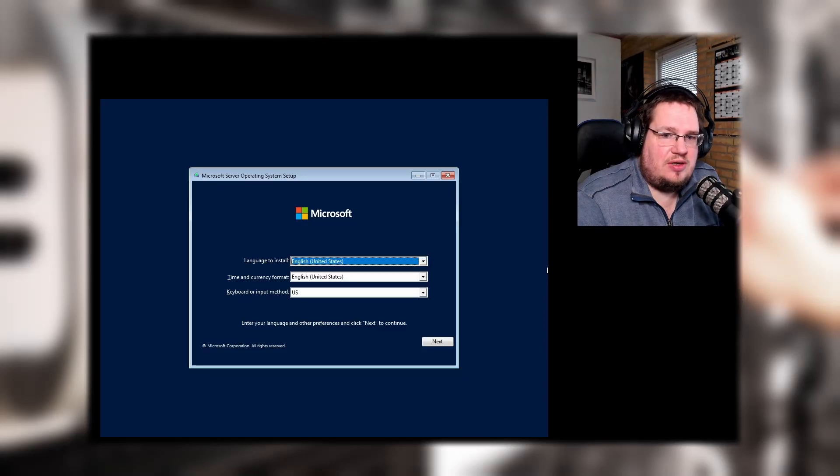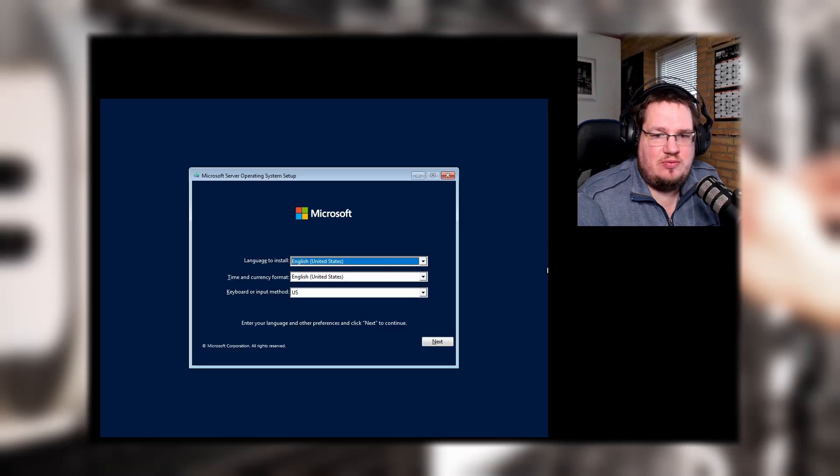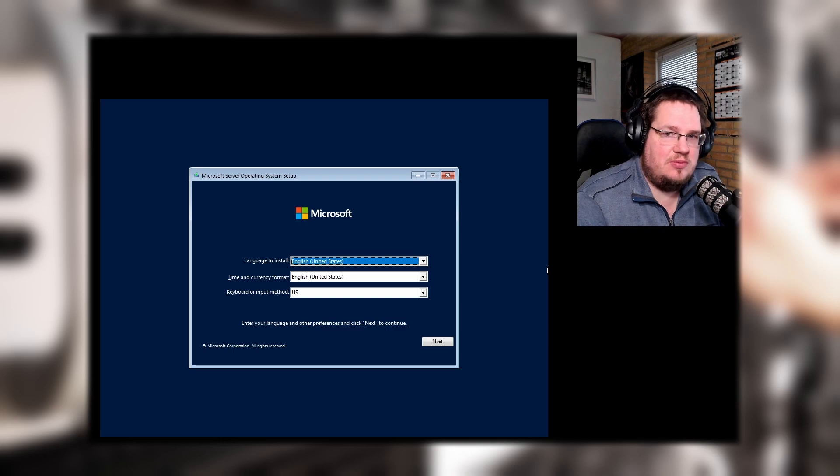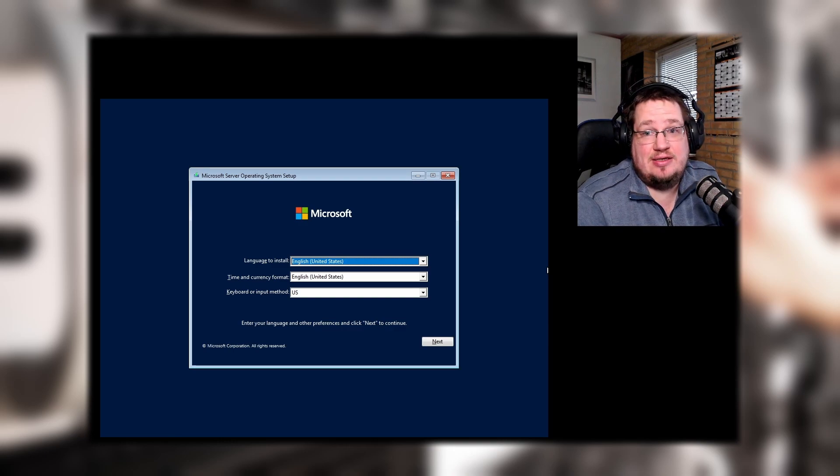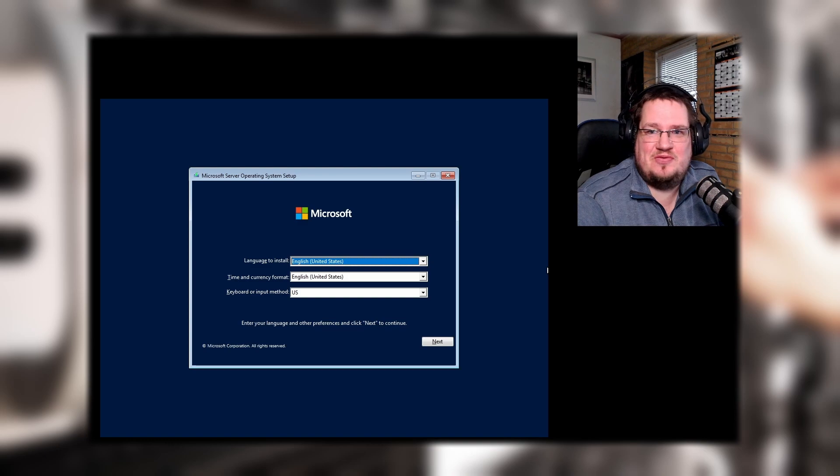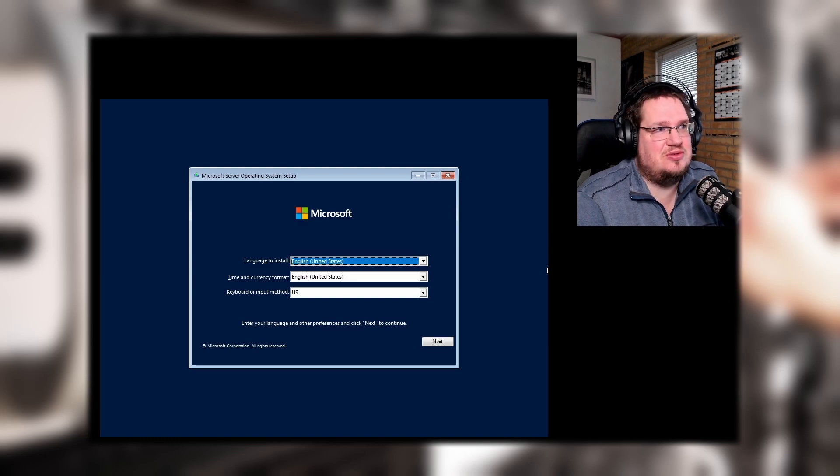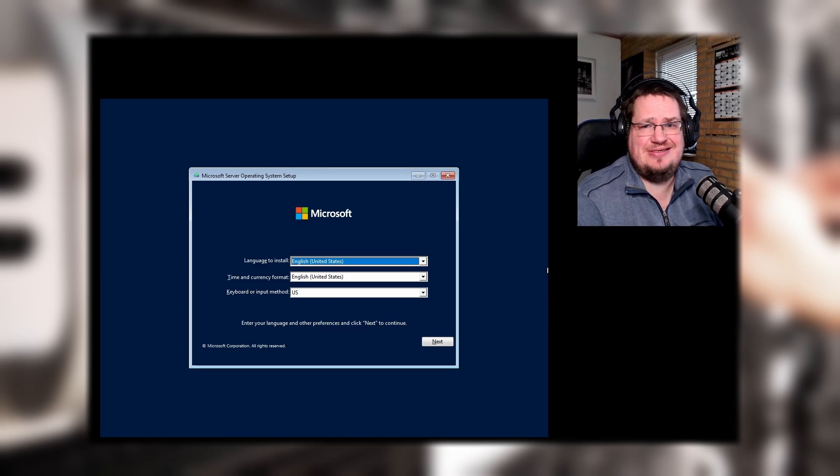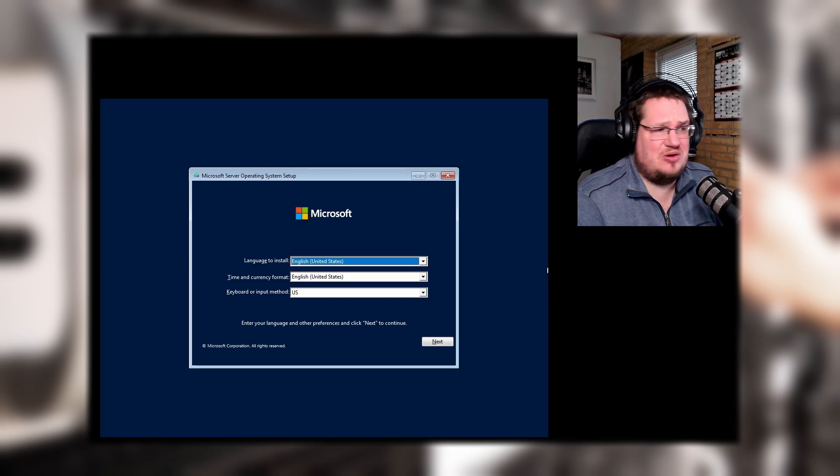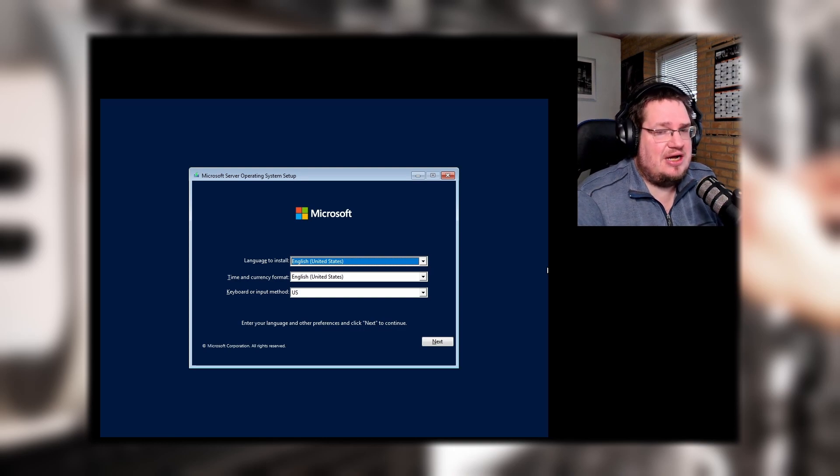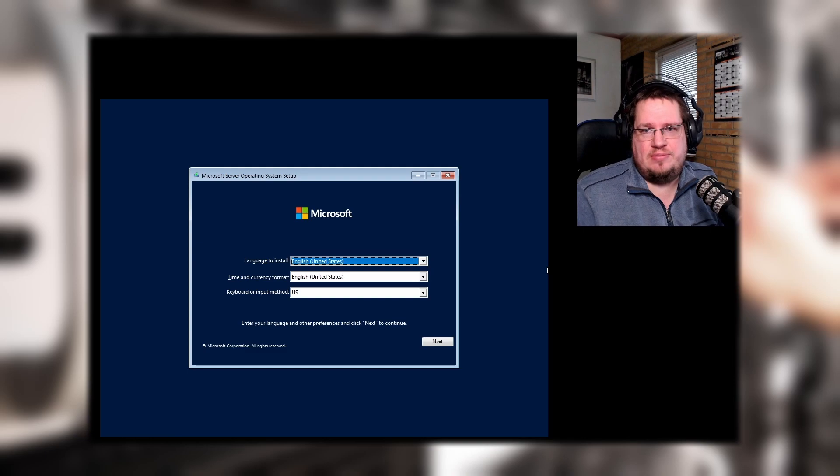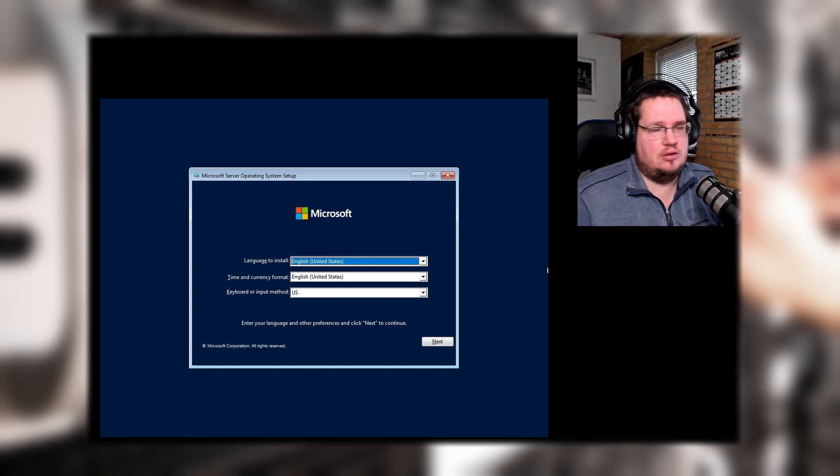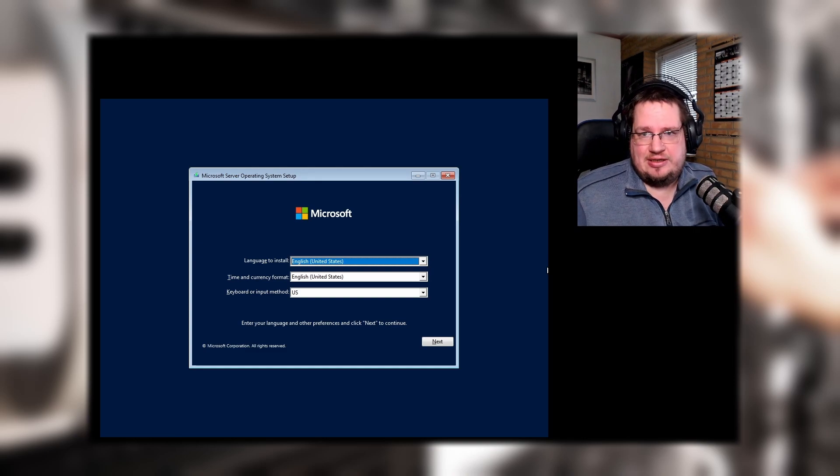Well hello there, crazy people. We are going to do something really interesting, or at least I think it is. I'm going to install Microsoft Windows Server 2022. You can download this for free. You just have to fill out a form with your email address and information.